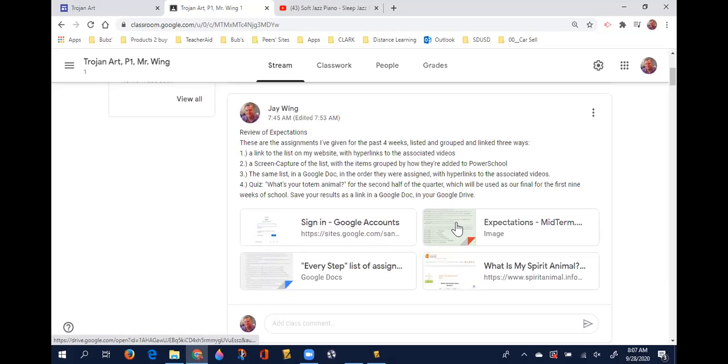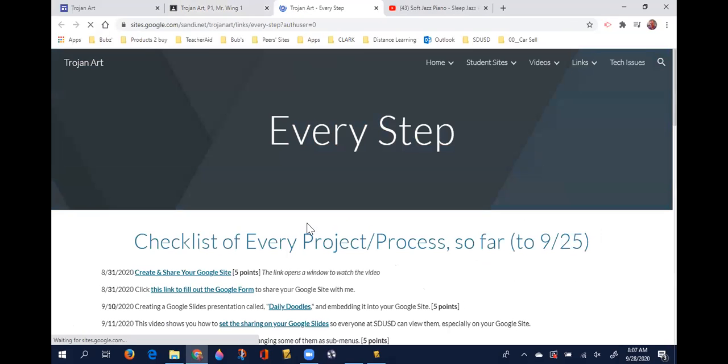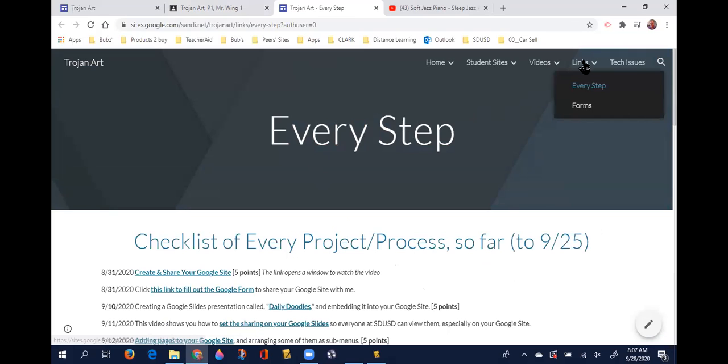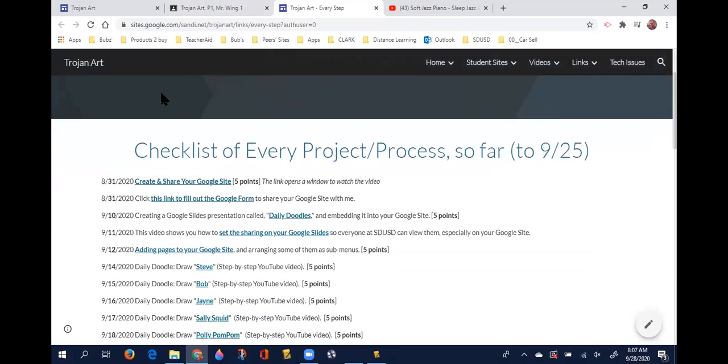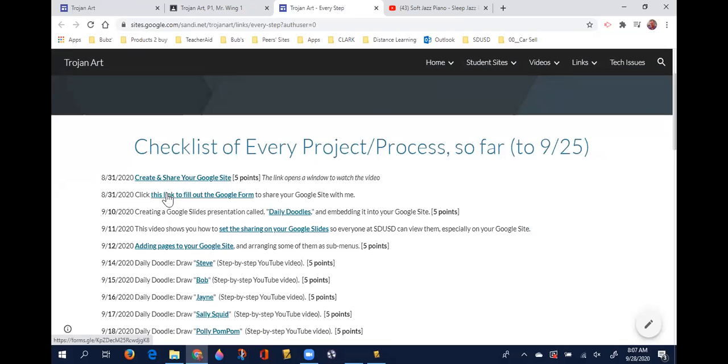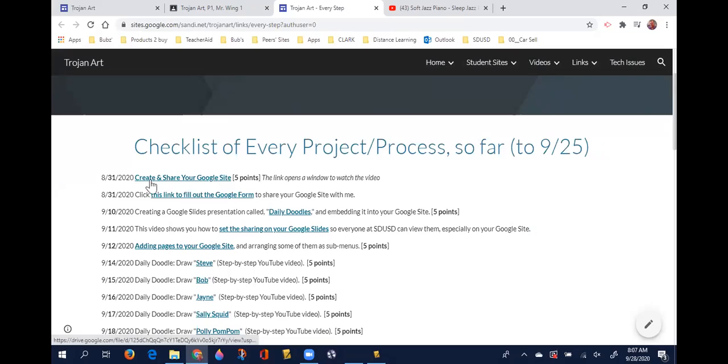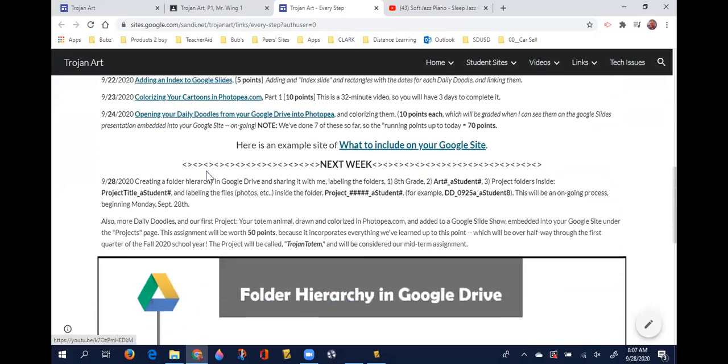The quickest way to see what I've listed is clicking this first link. I've called this page on my website Every Step. If you forget where it is or don't want to go to Google Classroom to check it out, you can go to my Links page and go to Every Step. This lists every project we've done up until last Friday, and each one of these blue underlined pieces of text is a link to the YouTube video. It also has the number of points that was worth.